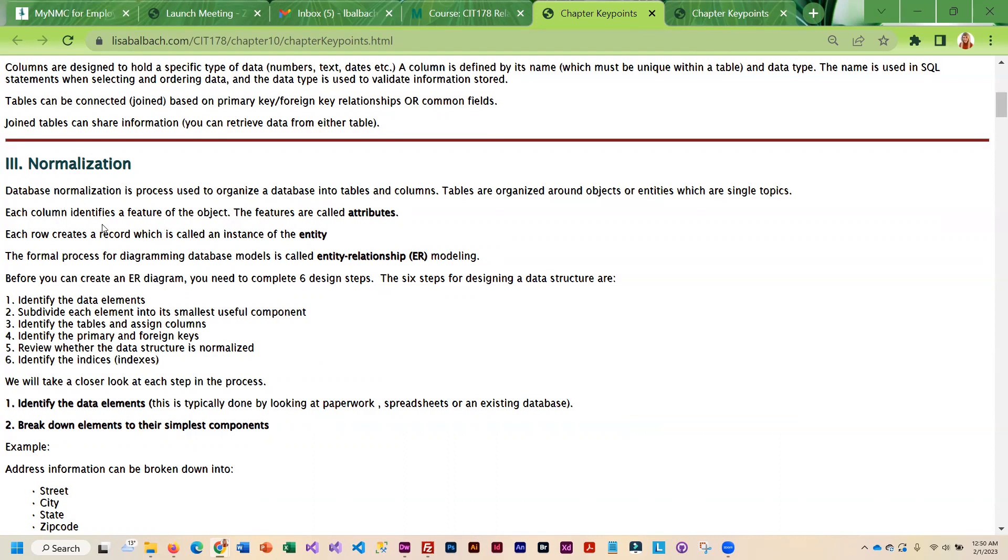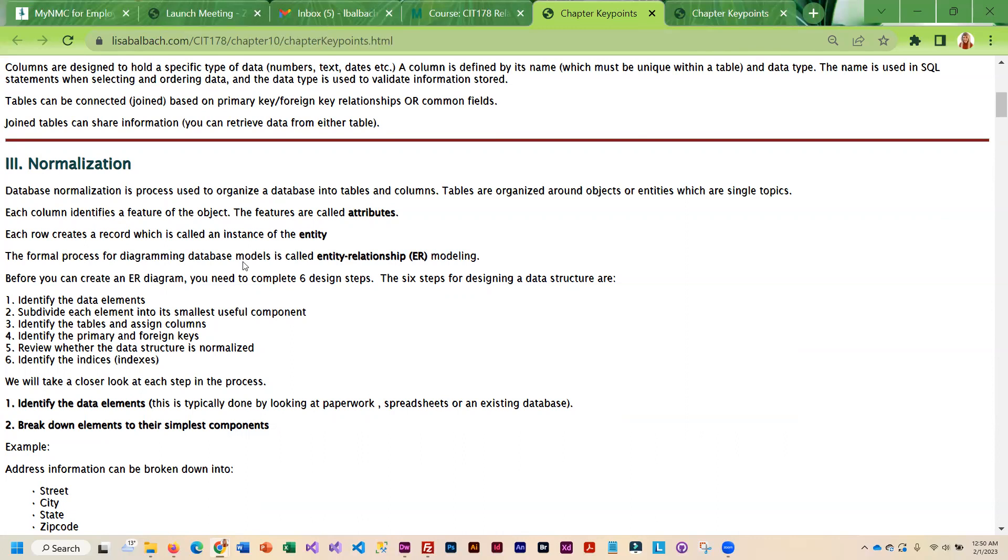Basically when we're dealing with normalization there's a little different terminology. Your columns are called attributes, the rows are called entities, and the process for diagramming the database where you show your tables and which tables are connected through primary keys and foreign keys, that is called entity relationship modeling. You'll also see it as ER modeling or it's even abbreviated as ERM.